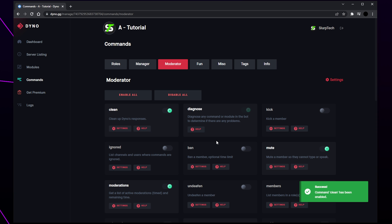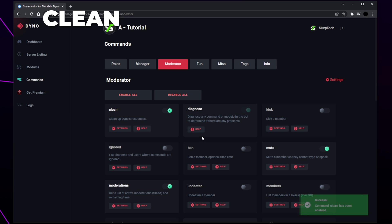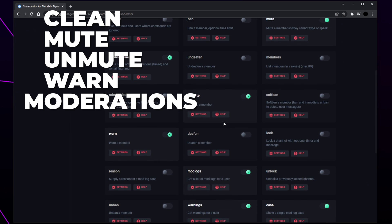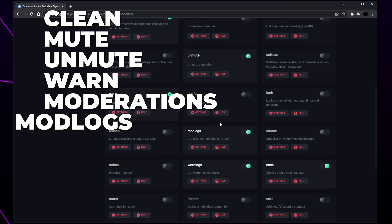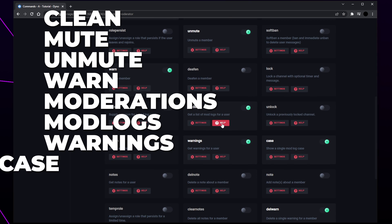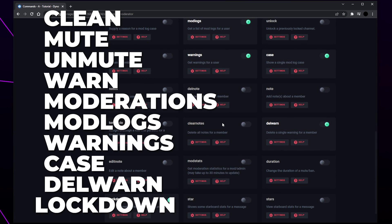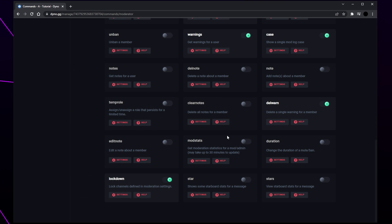I like to enable clean, mute, unmute, warn, moderations, mod logs, warnings, case, dull warn, and lockdown. We don't recommend allowing moderators to kick or ban users in case their Discord account becomes compromised. However, you can enable these options if you like.